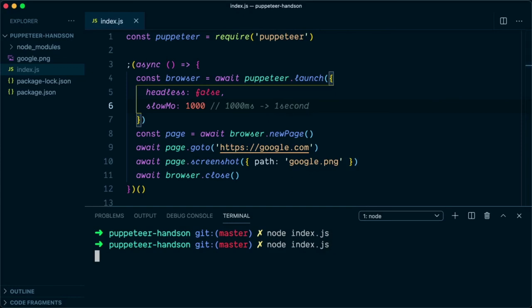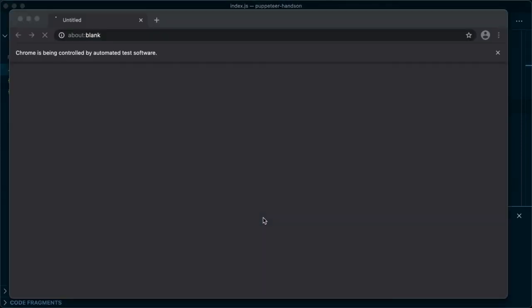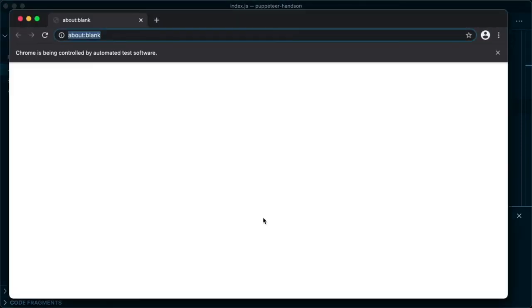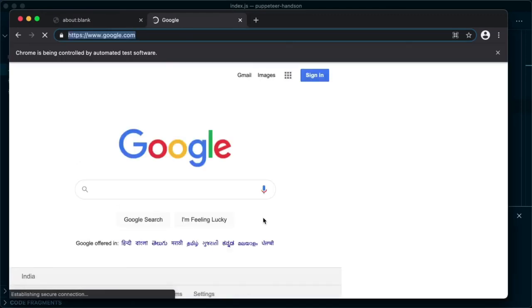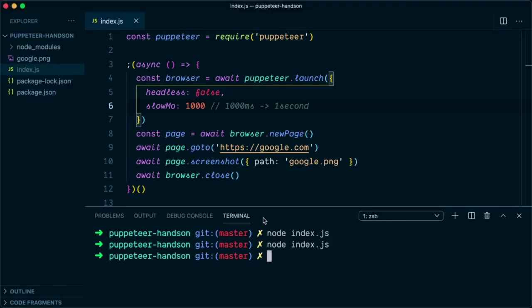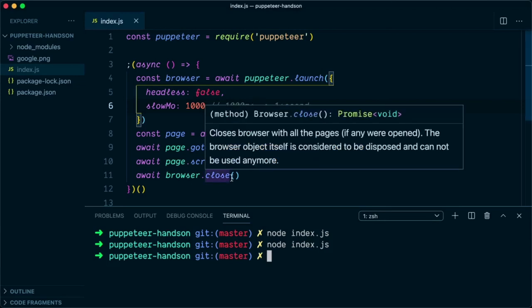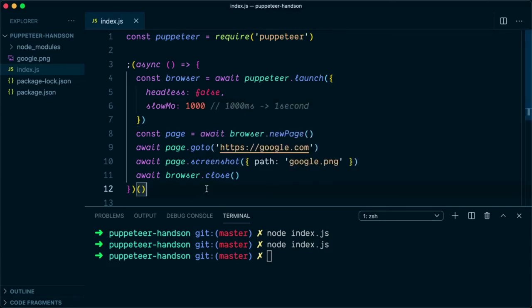Let's give it a try. After each and every step, Puppeteer will take a pause of one second. As you can see, it opened the browser, then created a new page and took a pause of one second. Then it navigated to google.com, now it's taking a screenshot, and the script closed.